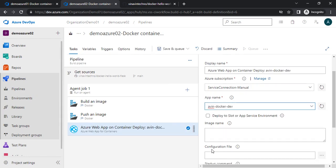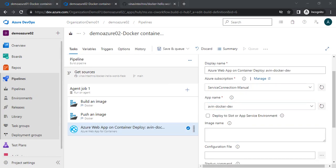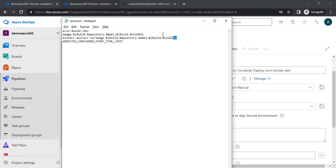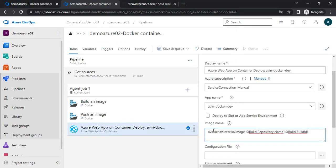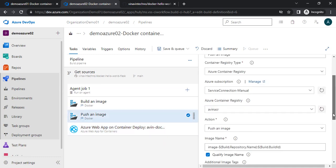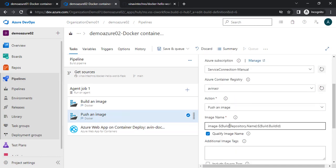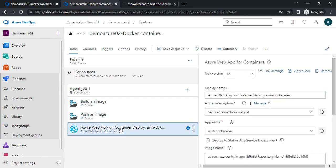Now we need to give the image name. The important point we need to keep in mind is that we need to give the complete image name — like avinacr.azurecr.io slash image name, then colon the tag. This is the image name we created: image-hyphen, then build repository name colon build ID. This is the same thing I am giving here.